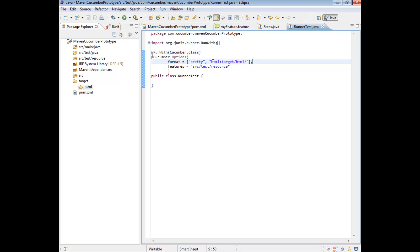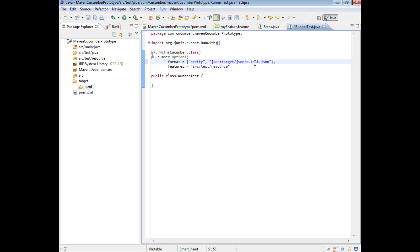The second format we're going to look at is the JSON format. To generate a JSON report, the syntax is very similar to HTML — you just provide the report type, so JSON, and then the directory. We're going to say target/JSON/. With JSON, if you're not familiar with it, JSON stands for JavaScript Object Notation — it's effectively a payload of information, just data in some kind of text format. When we want to generate a JSON report, we need to go a little bit further and actually give it a file name. I'm just going to say output.json.